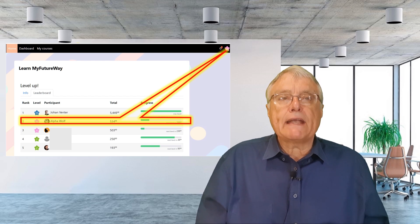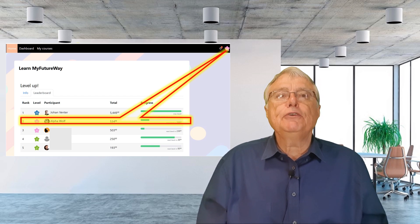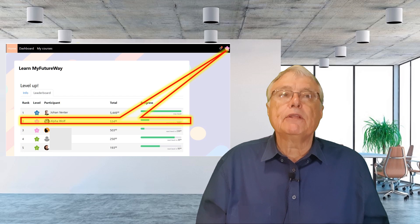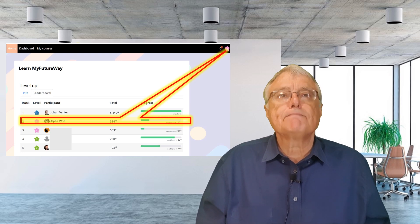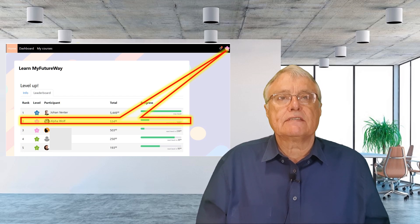Once configured, students and teachers can easily track progress through the leaderboard. To maximize its impact, I recommend using Level Up in conjunction with Moodle's badges system.